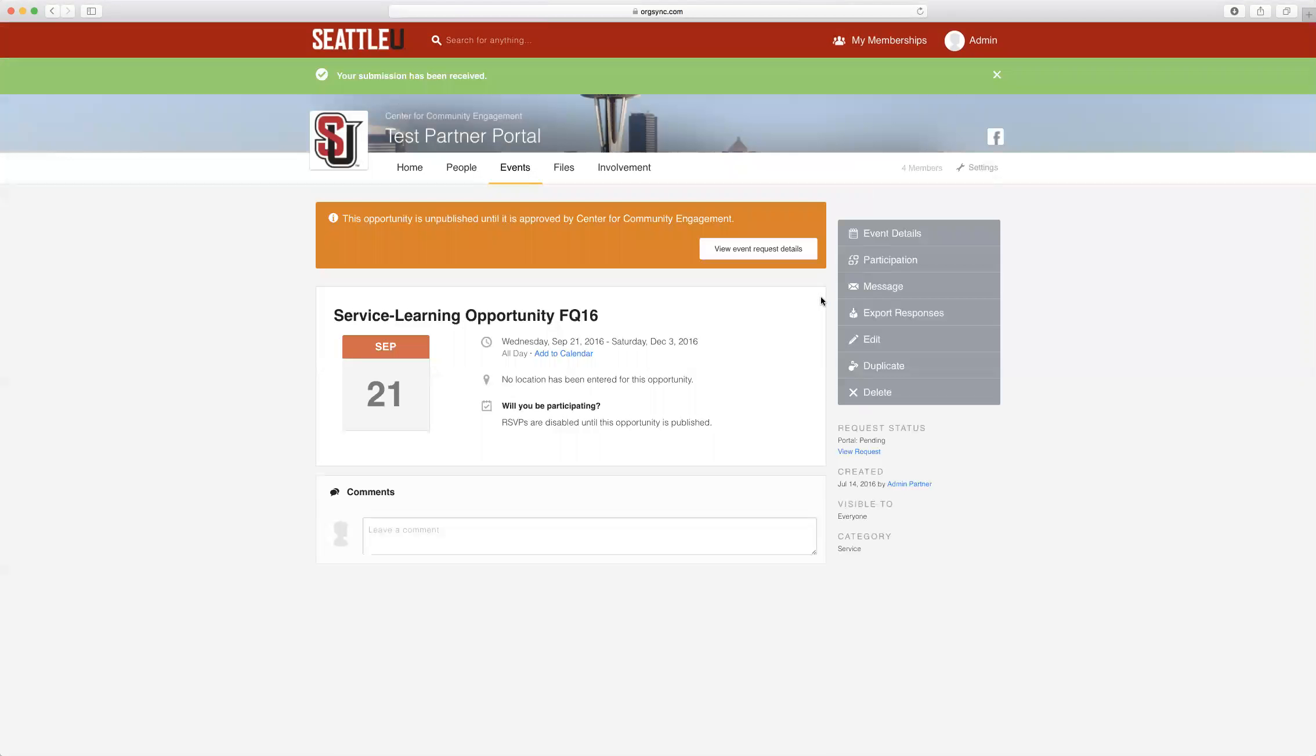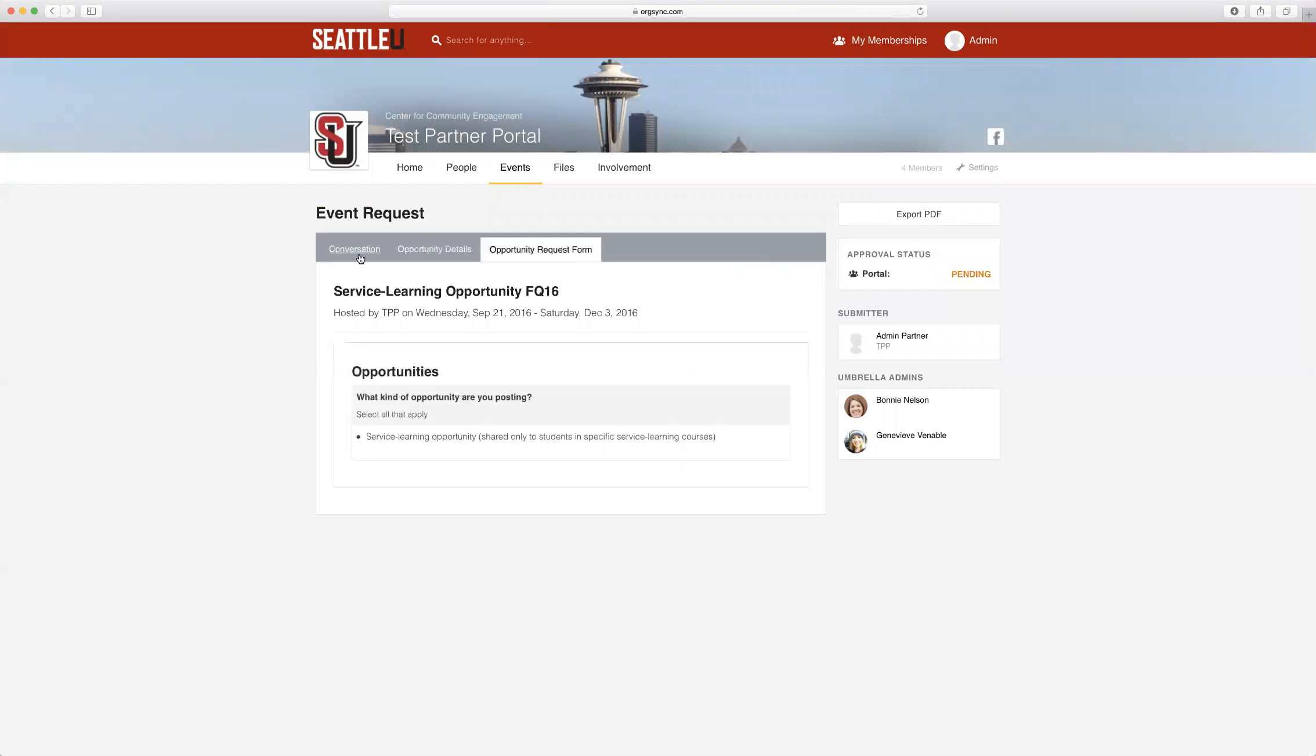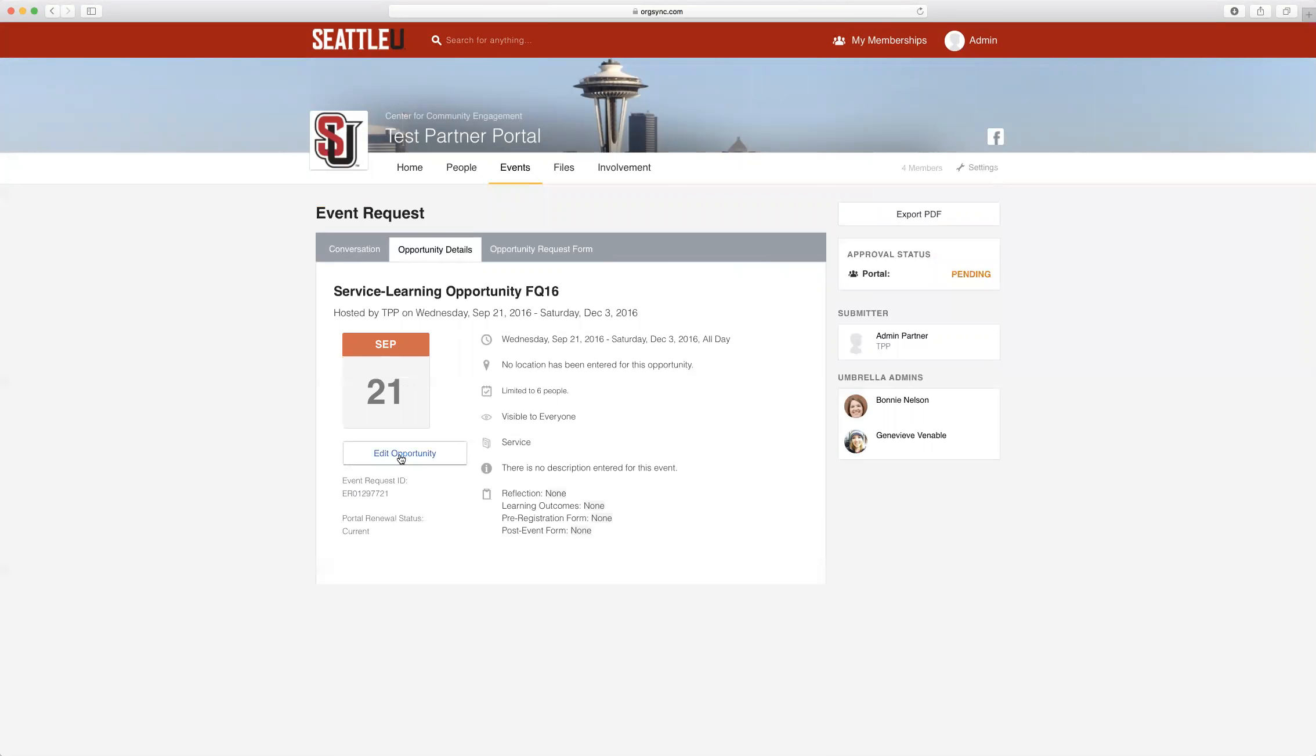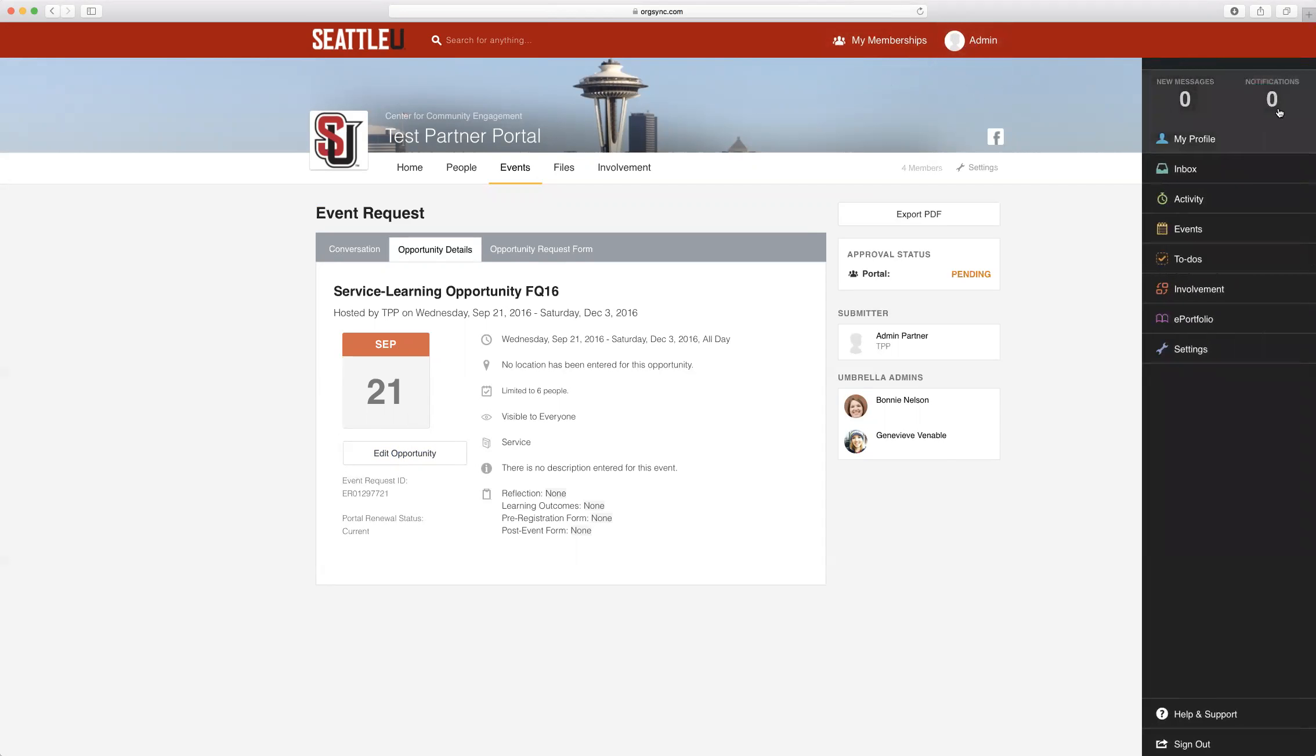Your opportunity has now been submitted to the Center for Community Engagement for approval, where we will double check all of the information in your opportunity to make sure that is correct. You can also use this View Event Request Details button at this time to overview your opportunity and potentially edit any information. When your opportunity is approved, you will be notified and a notification will show up under your personal profile located here in the top right hand corner.